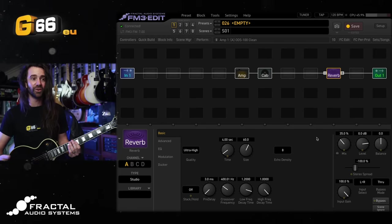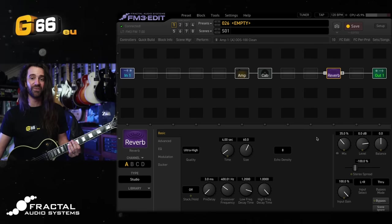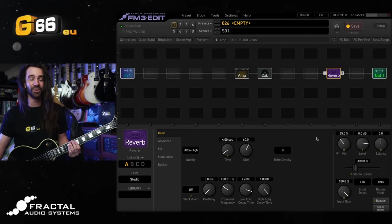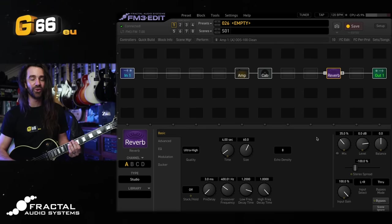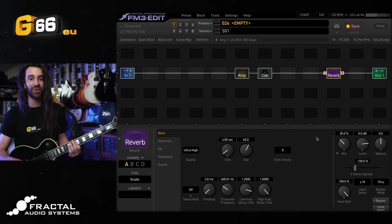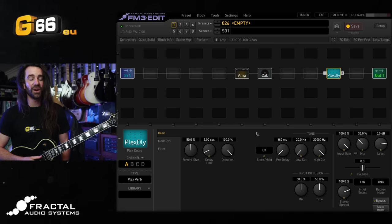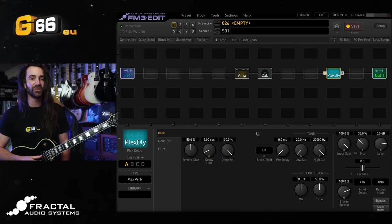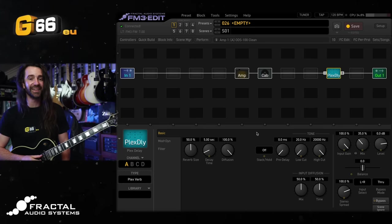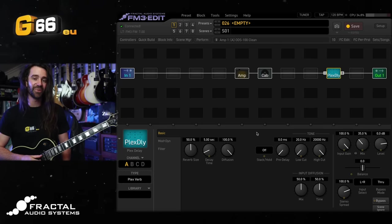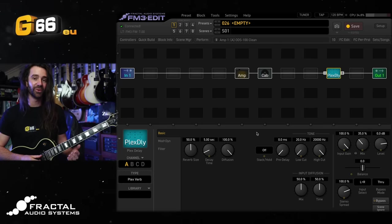If you do want an alternative to the reverb block but you still want some absolutely lush ambience, try out the plex verb type in the plex delay block. This is actually one of my favorite reverb types in the entire fractal ecosystem and you can see it is using 10% less CPU on the FM3 than that ultra high quality studio reverb was. This one sounds beautiful.